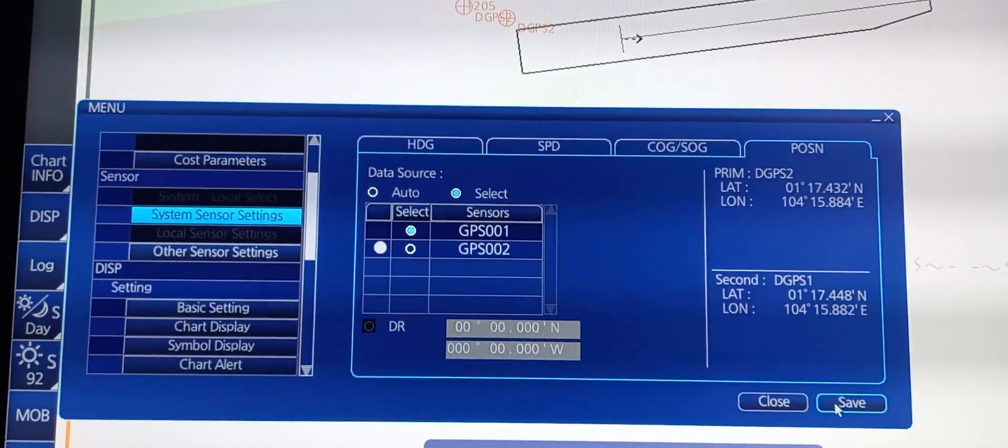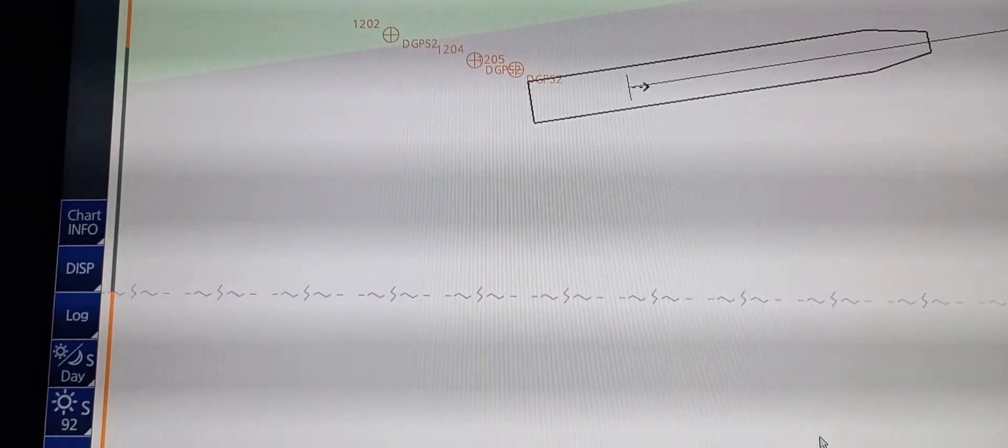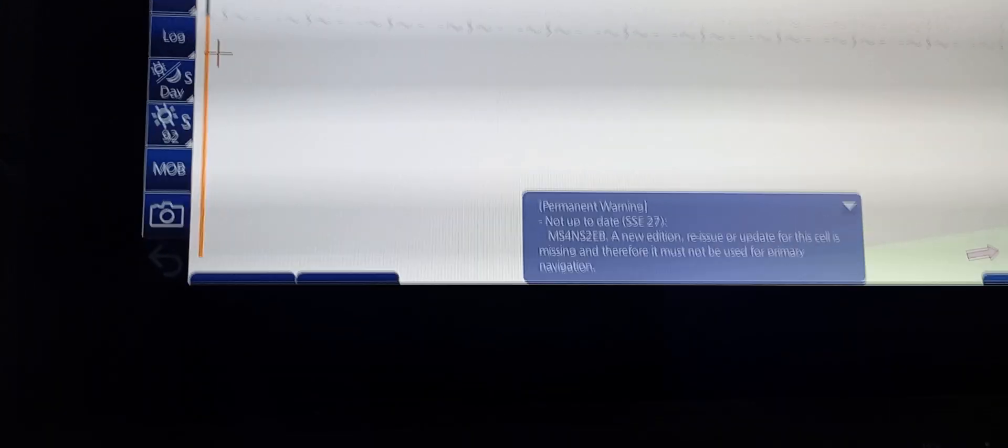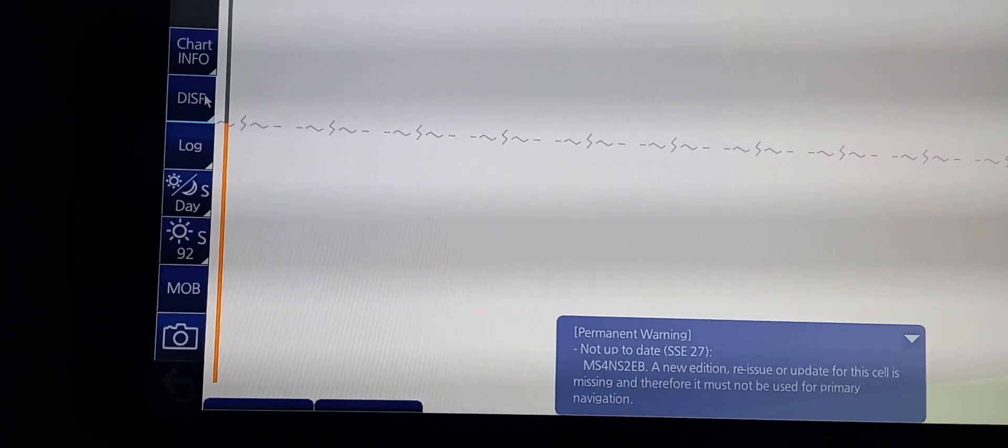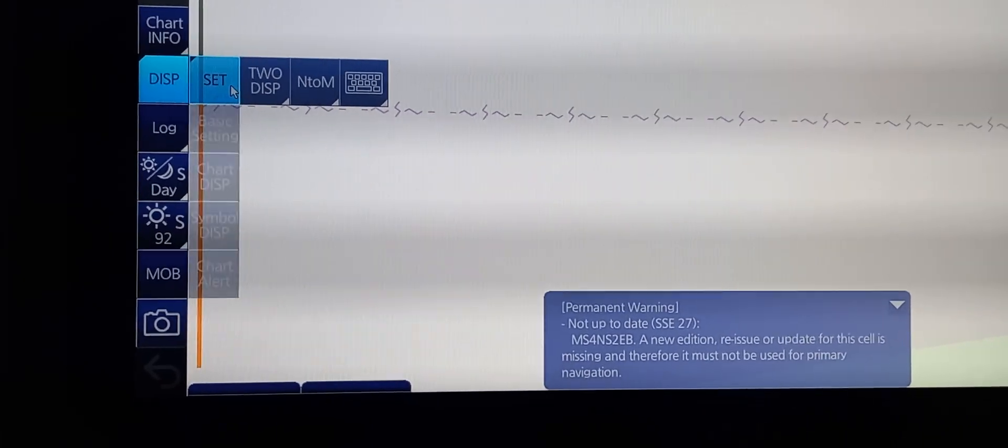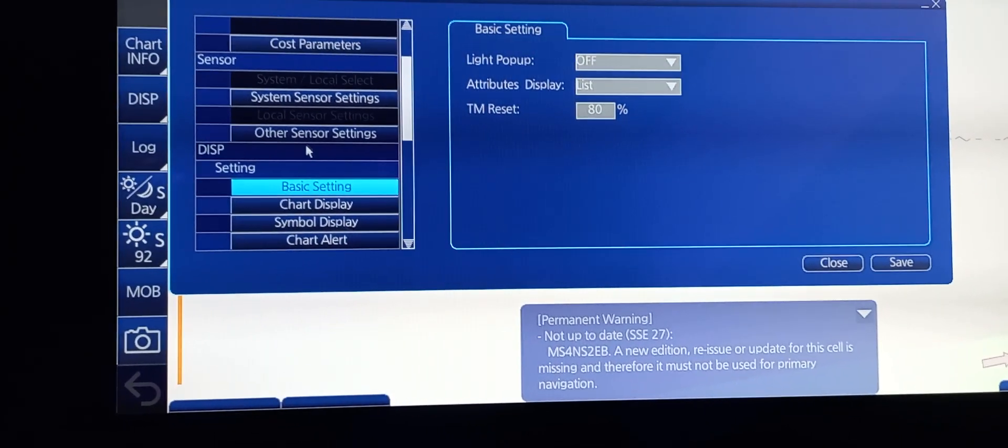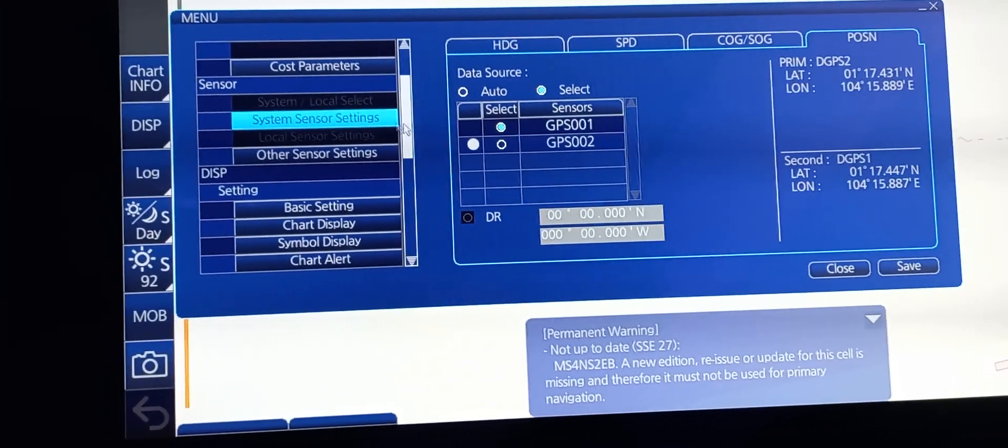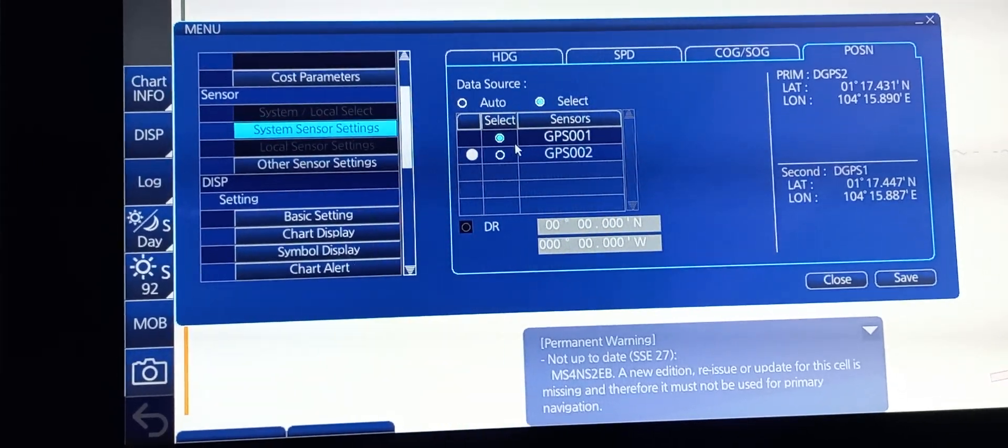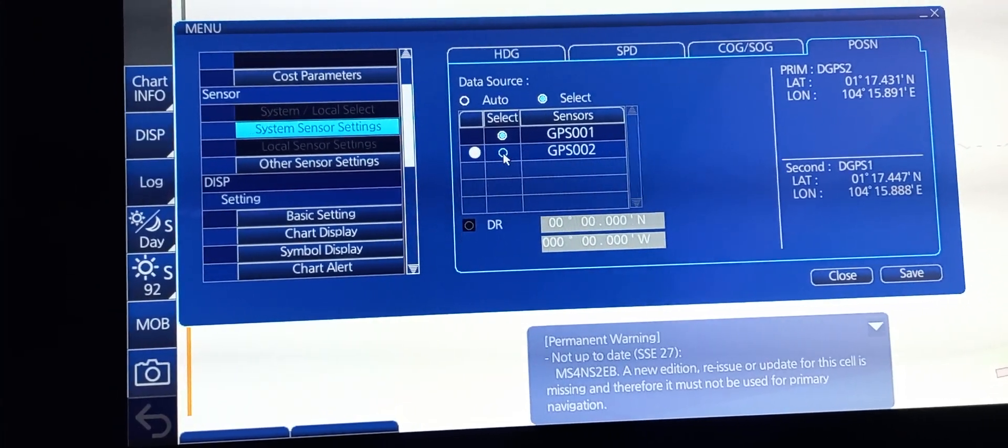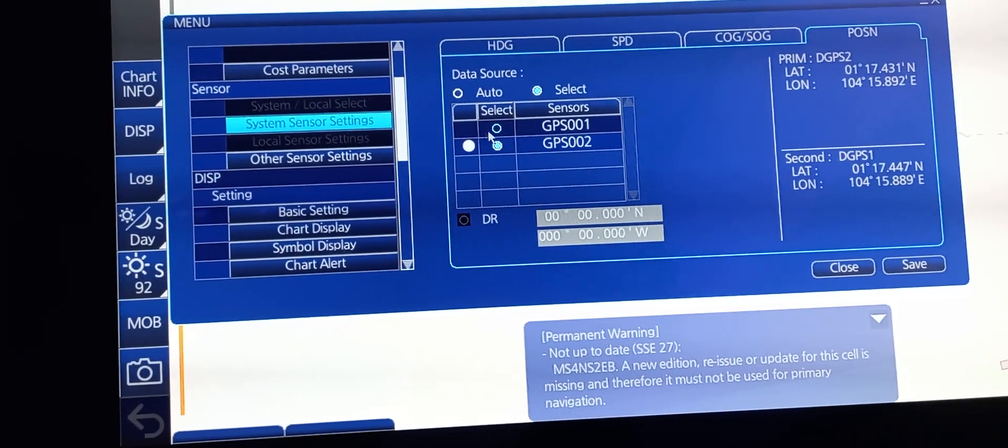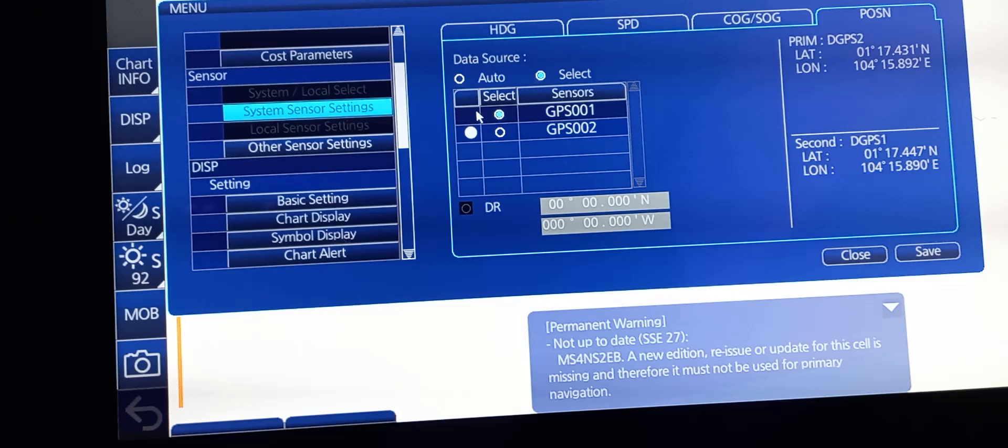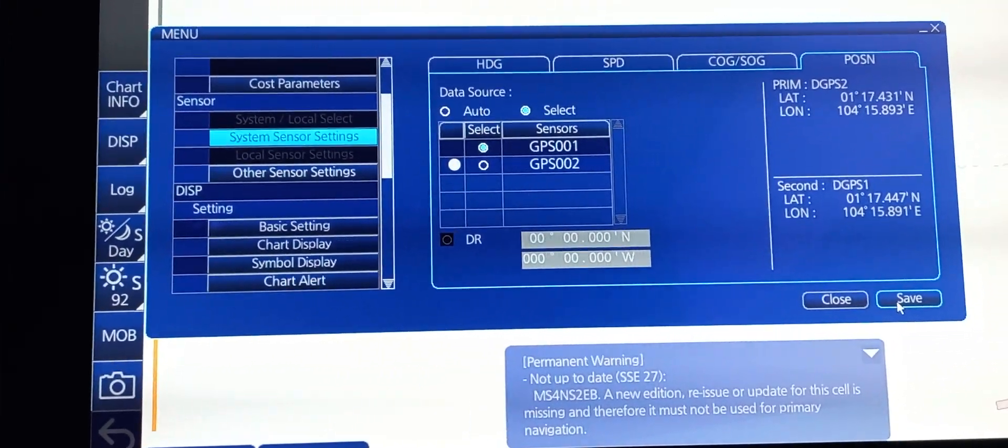Press save. It doesn't change. Again, we need to press display, set, basic setting, system sensor, which is select, select, and save.